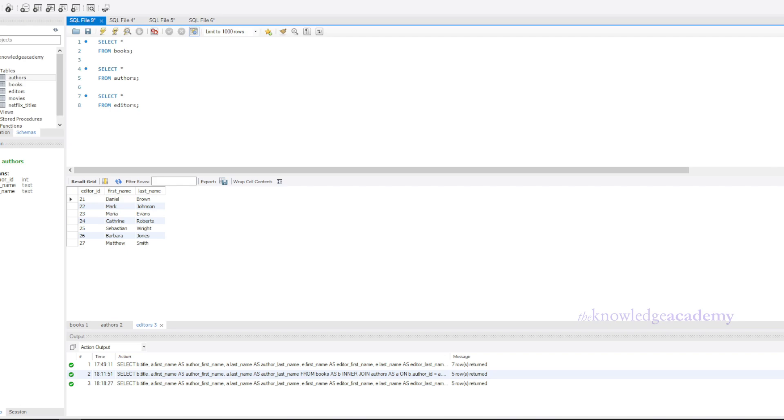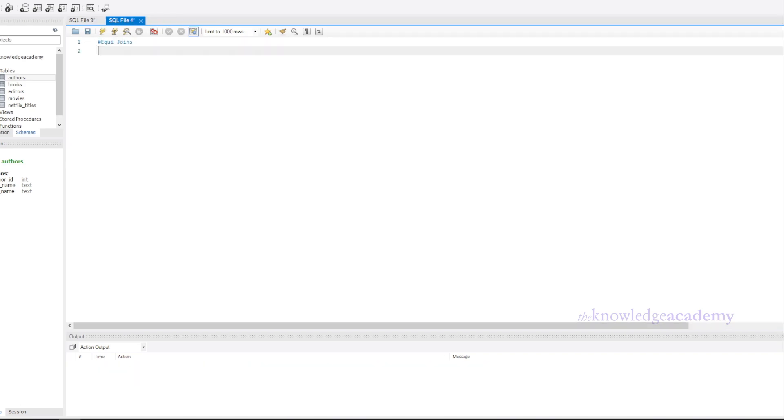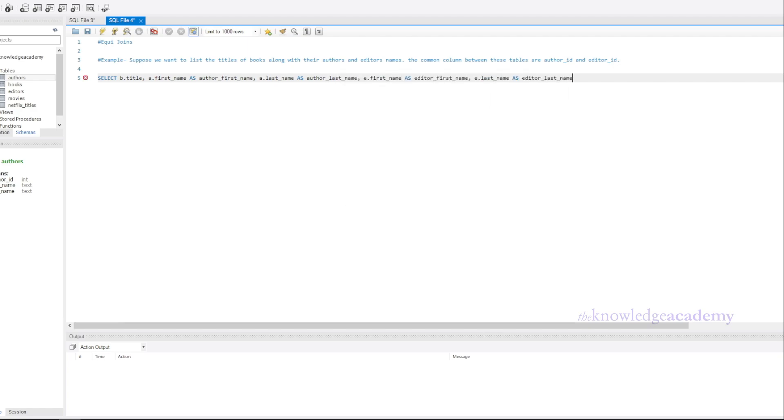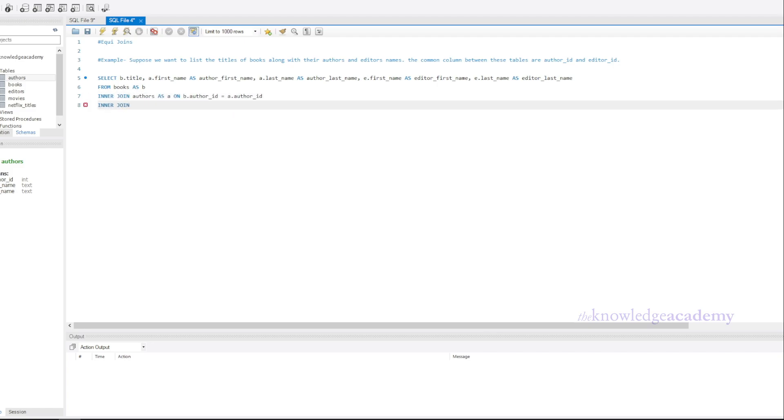Let's write an equi join query. First, start with writing down required column names and its aliases in the select section. Then name of the table with from statement. Now use inner join with the table's name. Here it is authors with alias as A. Now we will write on and the column names which are common in both tables with the table's alias as shown. Same process will go for joining the editors table as well.